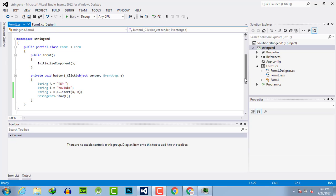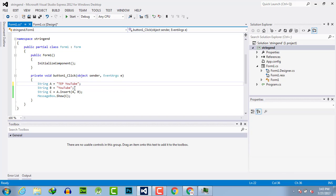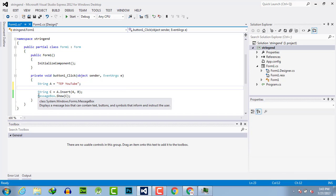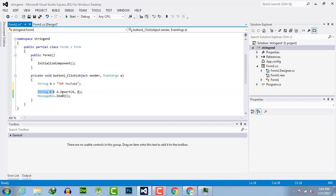I will continue with the advanced feature of that in this video, which is indexOf. For example, if you want to know the index of a specific character or word in your string, I will combine two strings into one as 'TEP YouTube', remove string B, and find the index of 'YouTube' in string A.